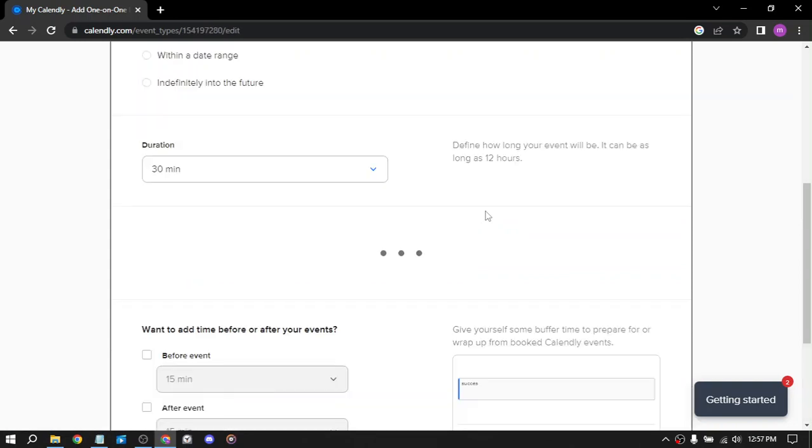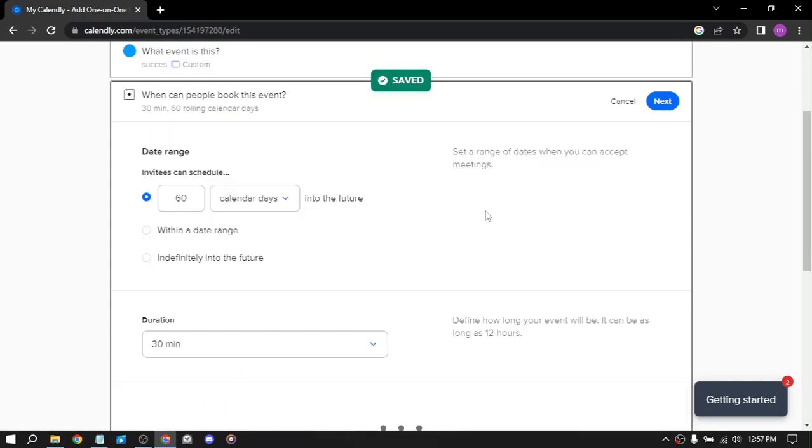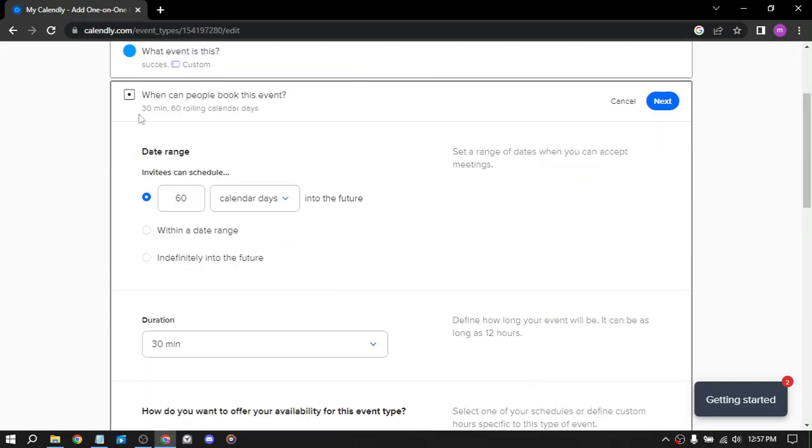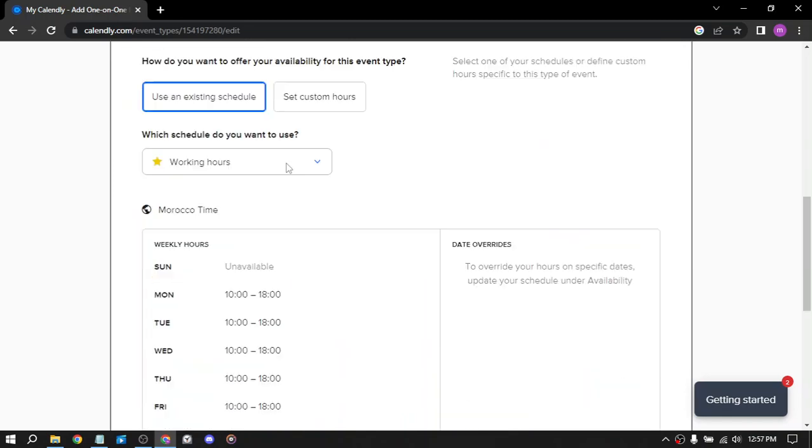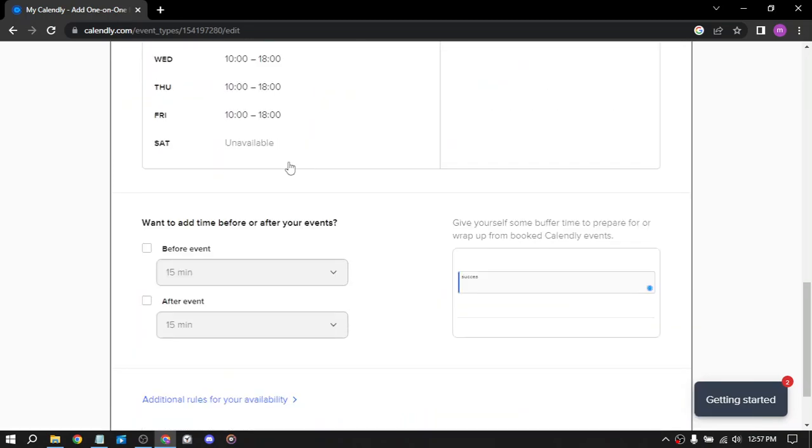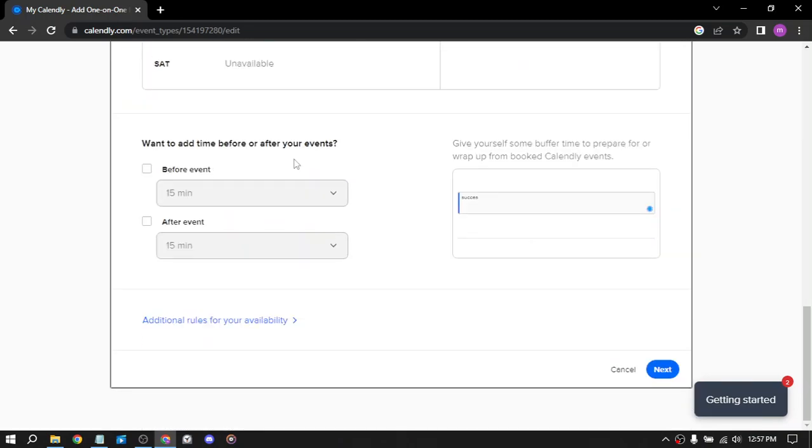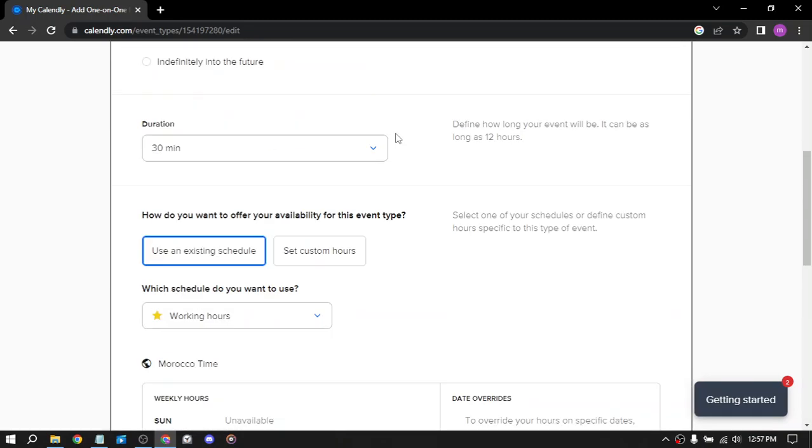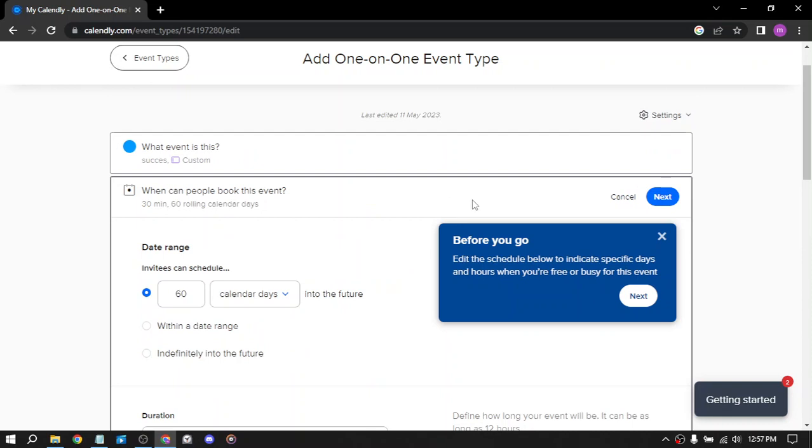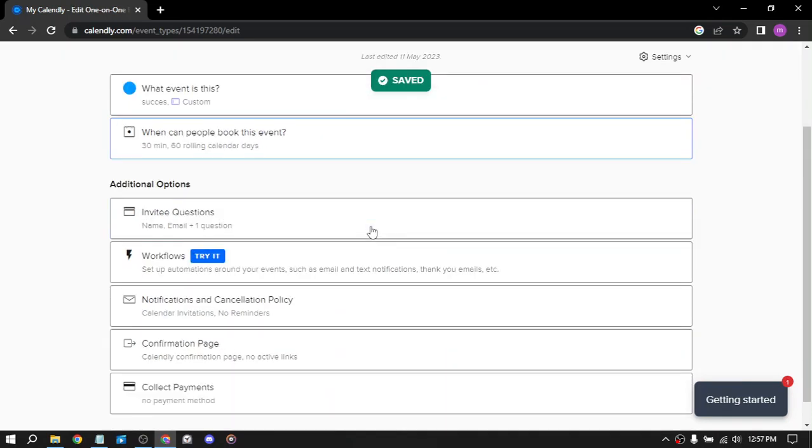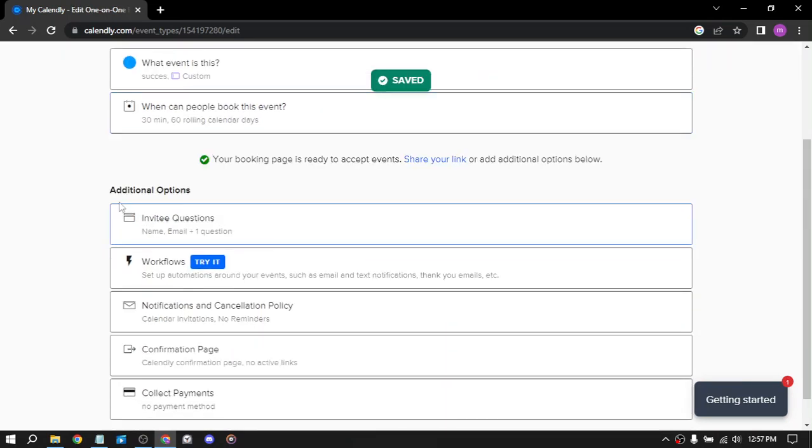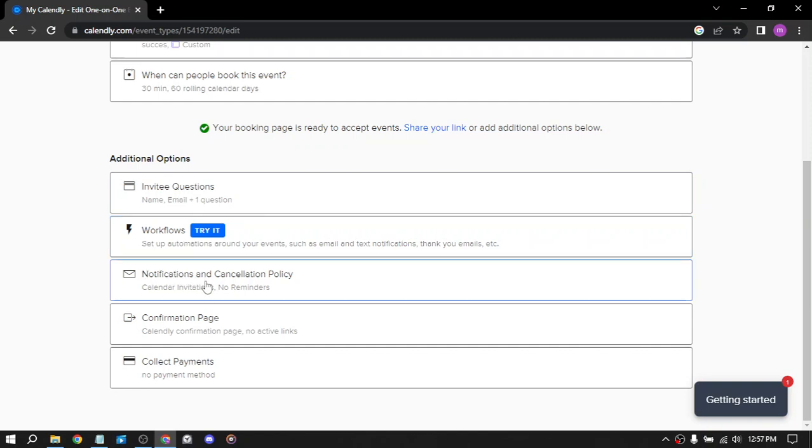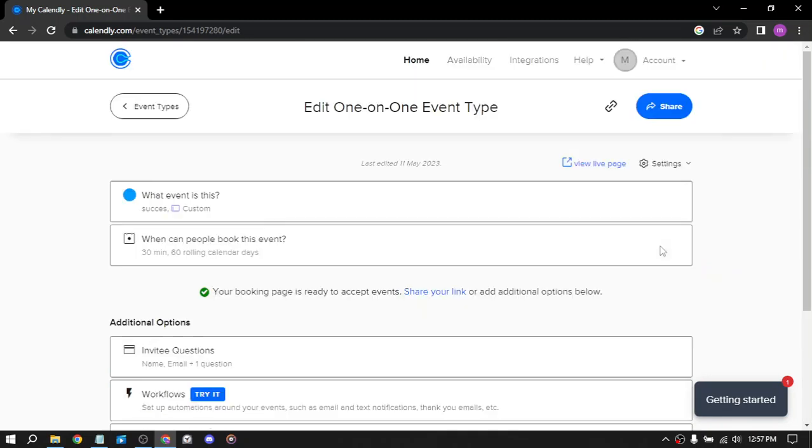This is how to create an event. Here we have some extensions and advanced settings. Click next. You can add additional options: invite questions, workflows, notifications, and cancellation policy. Confirmation page, collect payment.